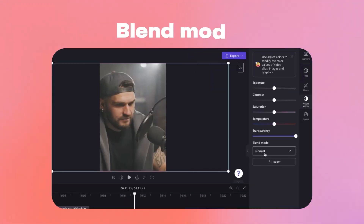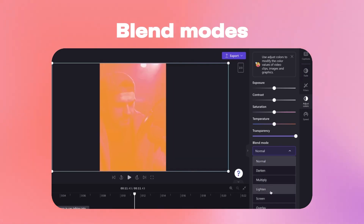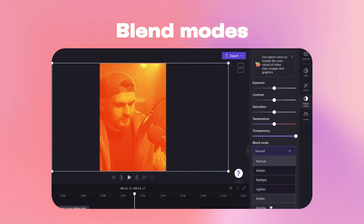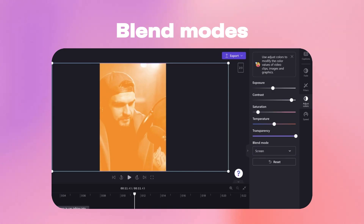The very creative blend modes effects helps you make video overlays and blend two video assets together just like an advanced video editor.